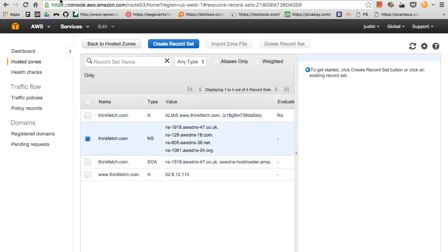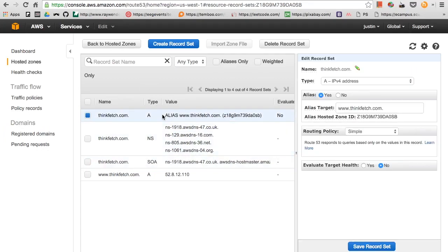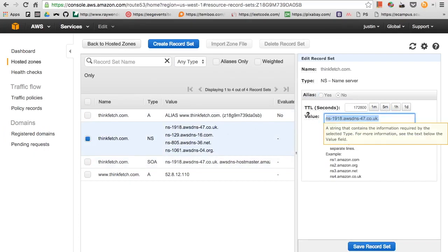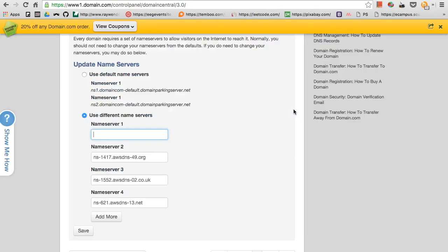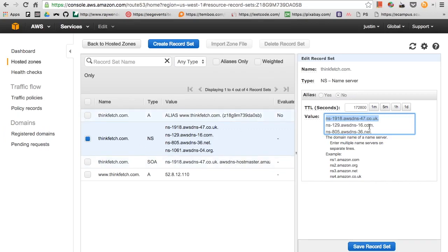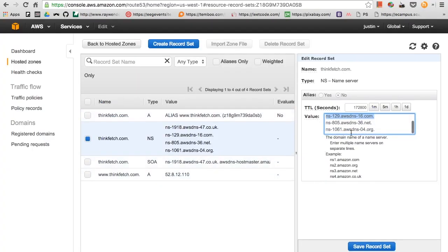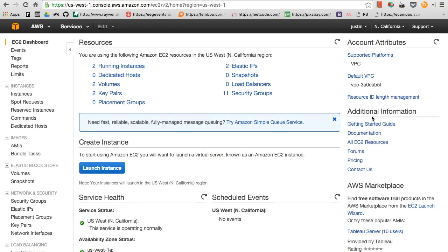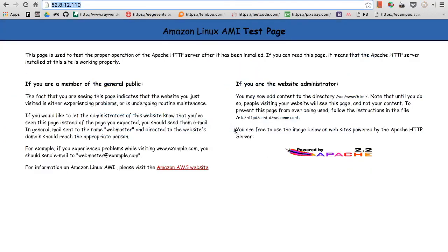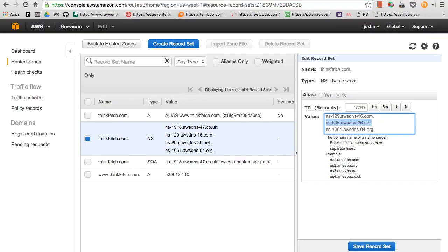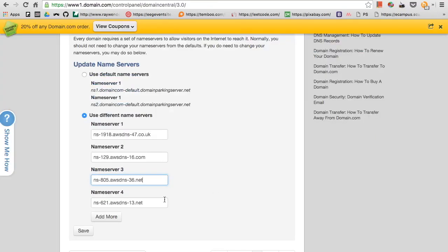First we want to change name servers, so we can head on back to your Amazon console. Copy that and paste. Make sure you take that period, that last period out, and do so with the other ones. Remove that period. There's two more to go. And save.